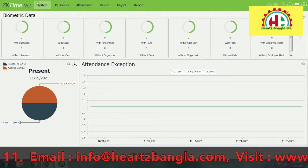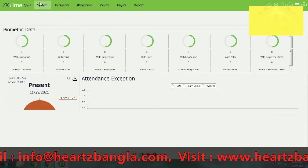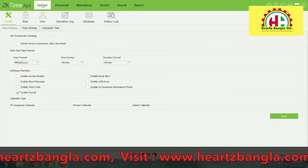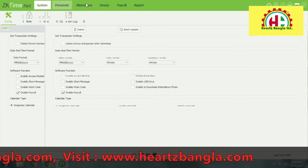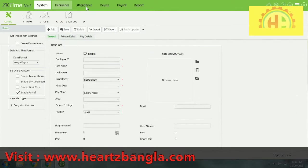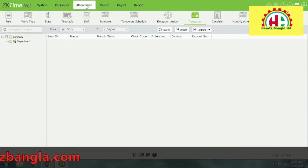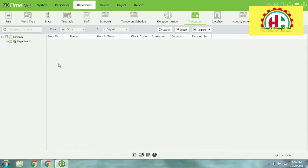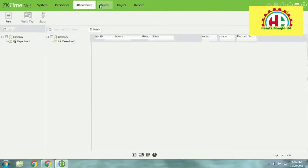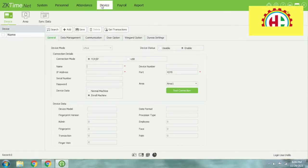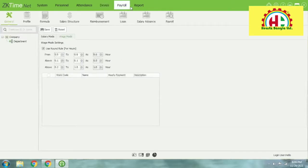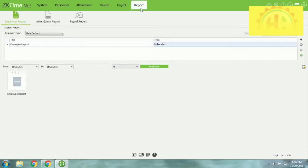Let's see the software introduction — how it works. First, the system menu. There is a Company section, then Personnel — department-wise personal admin. Then Attendance. Then Device Management — net device and remote device, etc.